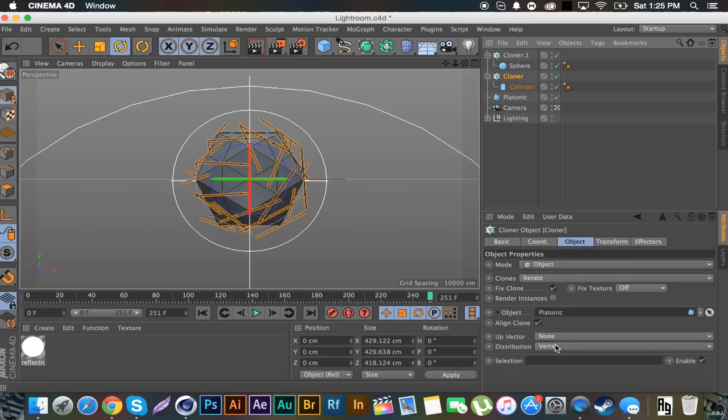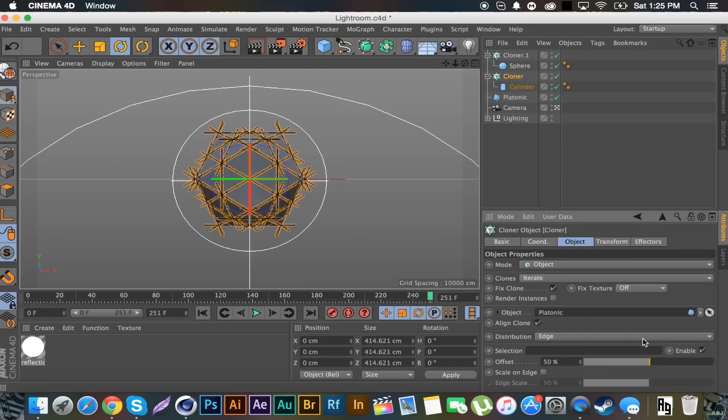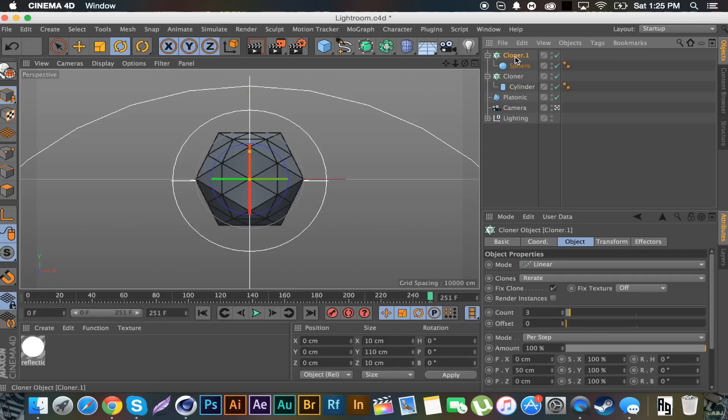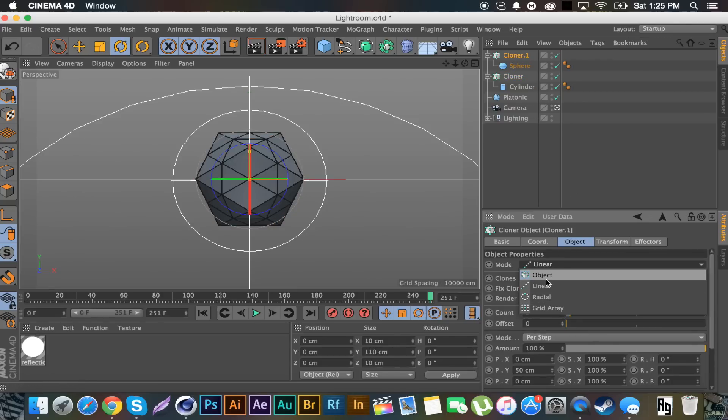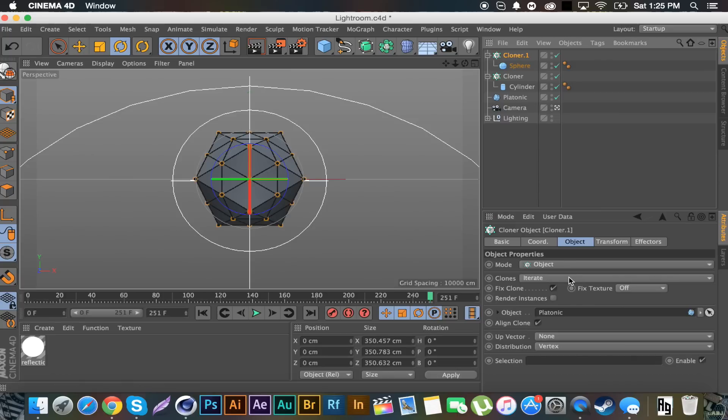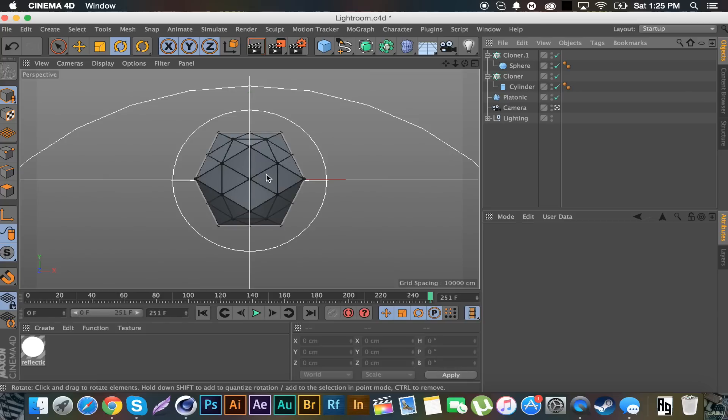The one with the cylinder, we're going to click that cloner, make the mode object, click this arrow here and make our object the platonic. We're going to set the distribution to edge, check mark scale on edge, and put edge scale to 100%. Then we're going to go to the sphere cloner, make the mode object, again make the platonic our object, and this time keep it as the distribution on vertex.